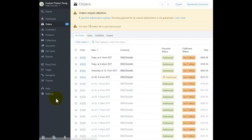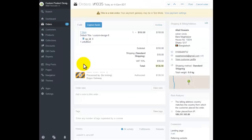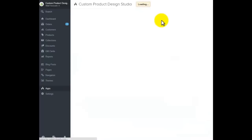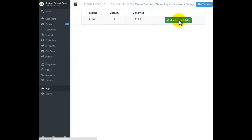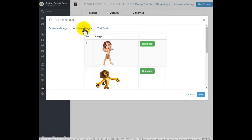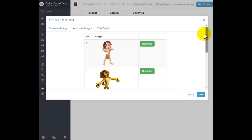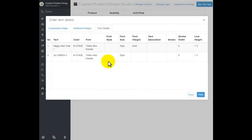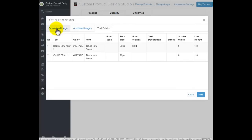Now let's see how the order shows in the admin panel. I click on 'Orders,' then find the order that I customized. I click 'Open Custom Product Design' and then click on 'Customization Details,' and it shows me the customized item I designed from the front end. Here are the additional images — it shows all the logos and images I used. Here is also the text I added, so the print person will know which text, colors, and styles to use.